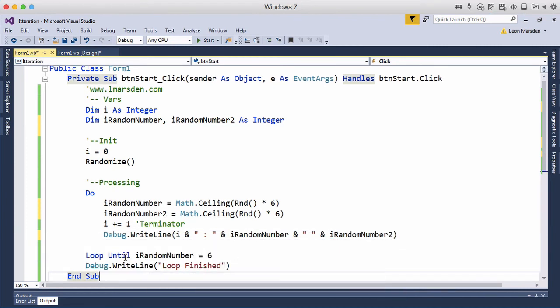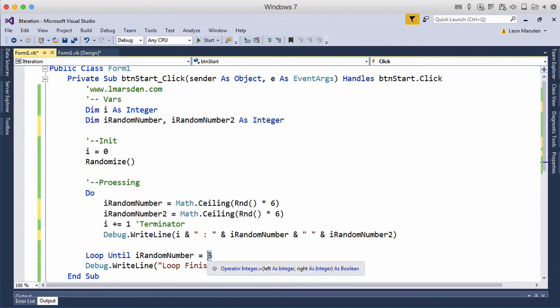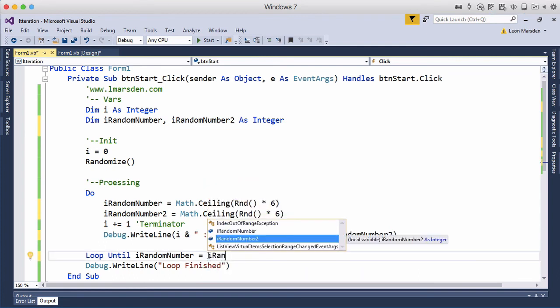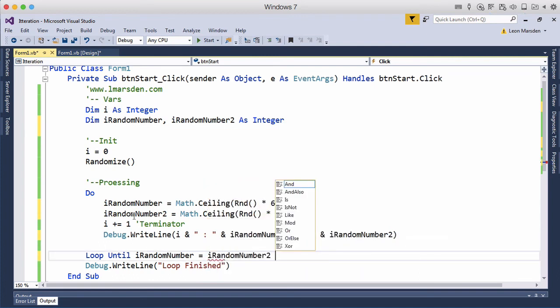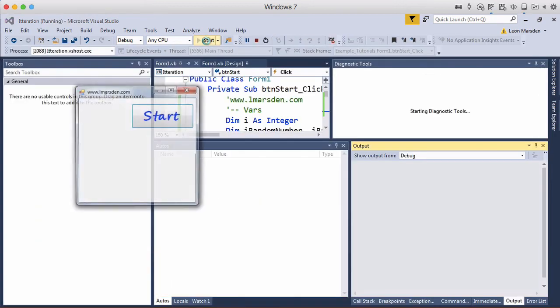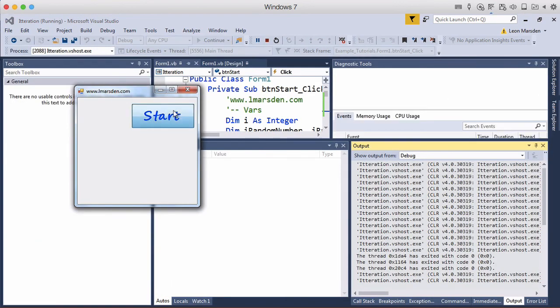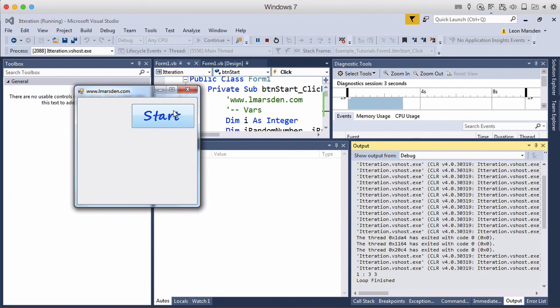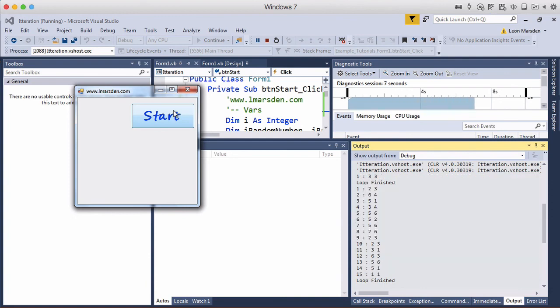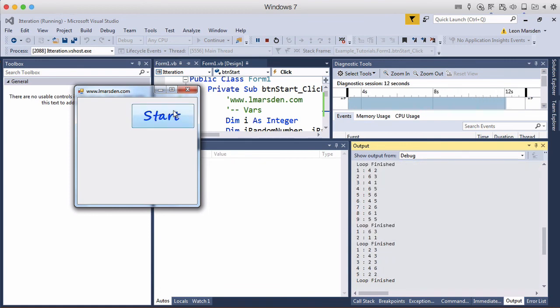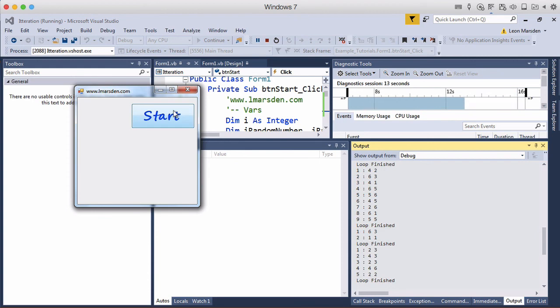And we want to roll this until iRandomNumber equals iRandomNumber2. So this is going to keep going until we get a double. Now so iRandomNumber must equal iRandomNumber2, so I'm rolling two dice and I want to see how many times I've got to roll two dice until I get a double. First time I got it in one go then it took fifteen, six, nine, two, five.